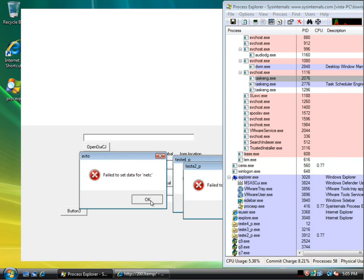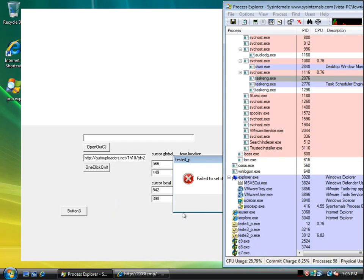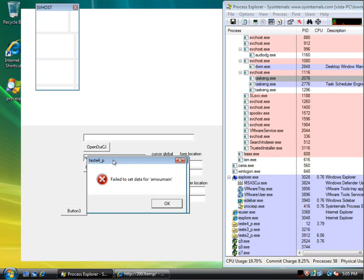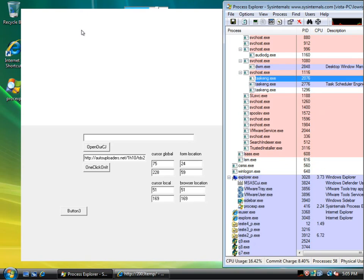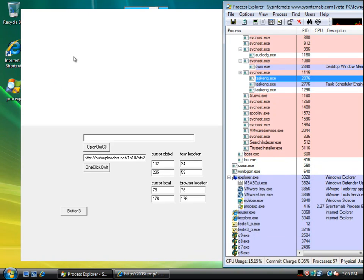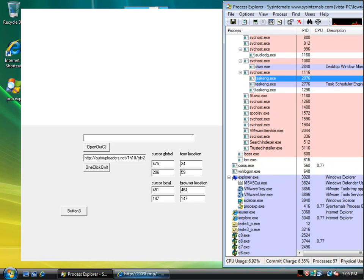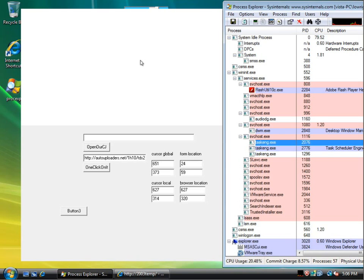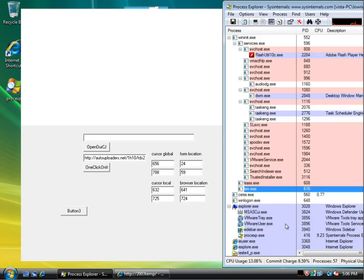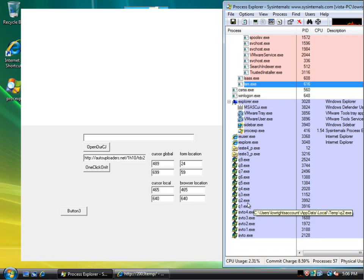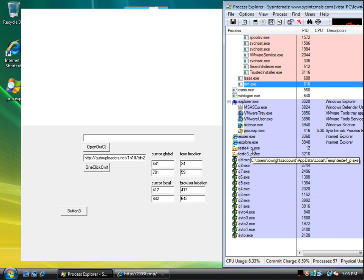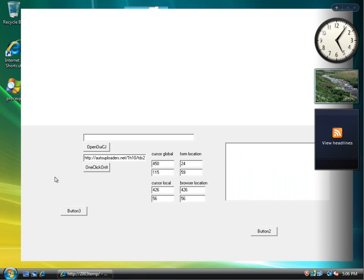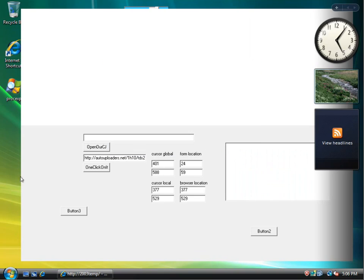And user account control is more so designed to protect certain sensitive areas of the operating system rather than to actually prevent threats from running. A lot of times it's going to allow the threat to run, but it's going to try and restrict what the threat is doing. But as you can see, this machine here is not in good shape. These are all executables running in memory. So that is something you certainly don't want to happen on your machine.